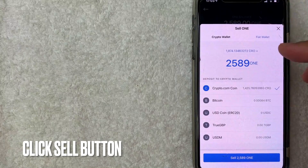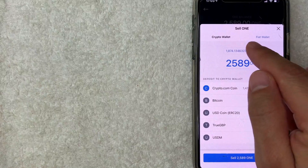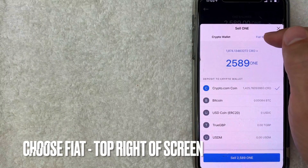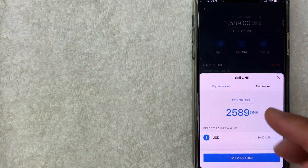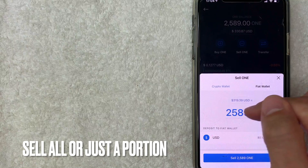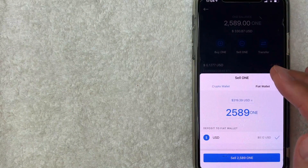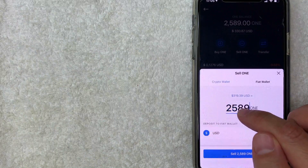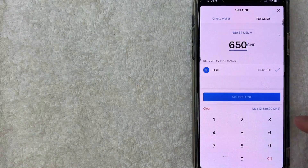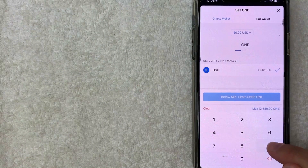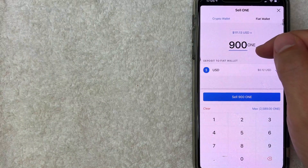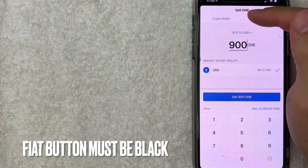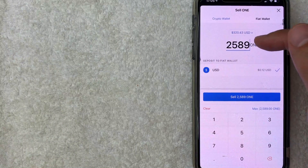Since I can't transfer Harmony directly to my bank, I need to sell it. Click the 'Sell' button at the top middle. This is really important: when selling your cryptocurrency, you need to choose 'Fiat' — not a different crypto wallet. Click on Fiat in the top right. Next, choose how much cryptocurrency you want to sell. It shows your approximate proceeds. I'll type in 900 — selling 900 ONE tokens gives me proceeds of about $111, which puts me over the $100 threshold. Make sure the fiat button is selected, not crypto, and that it will deposit to your fiat wallet.